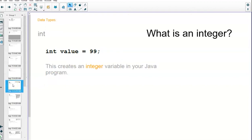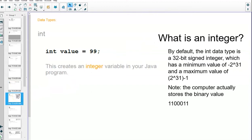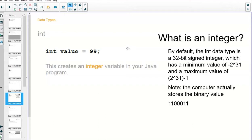So what exactly is an integer? Well by default, it is a 32-bit signed math integer, which has a minimum value of negative 2 to the 31st and a maximum value of 2 to the 31st minus 1. Now the reason why the 2 to the 31st minus 1 exists is we have to leave a space for zero. Zero ends up being on the positive side, so we have one less value that we can do with an integer.